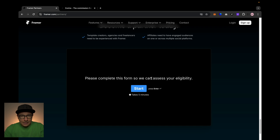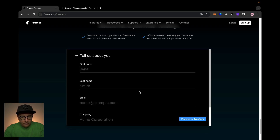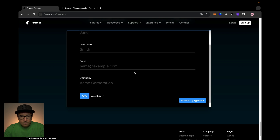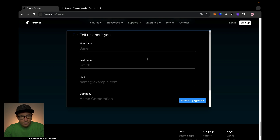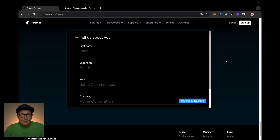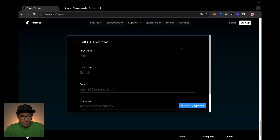At the end of this landing page, you will see a form. You'll have to fill it out, and after the revision, the Framer team sends you an invite link and confirms you as a partner.